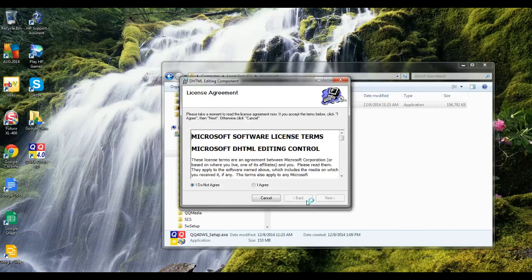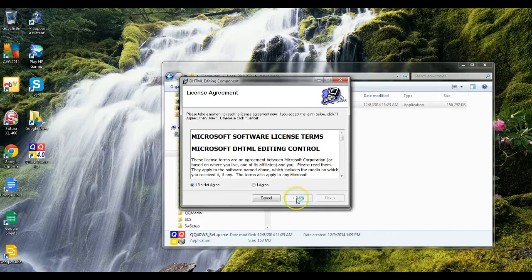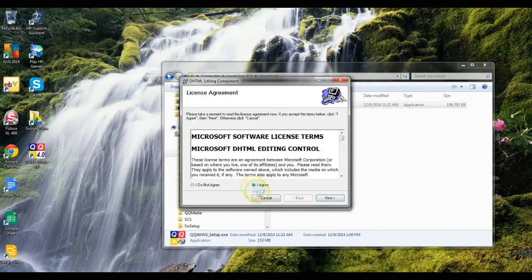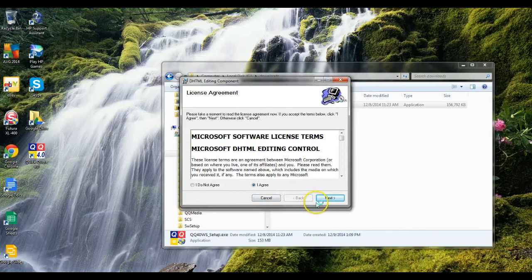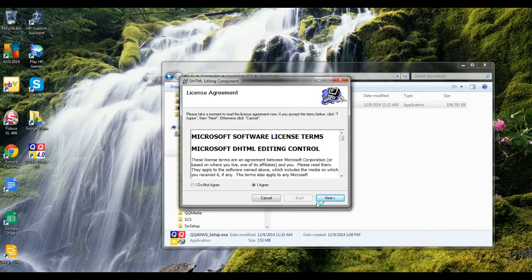When it comes up with a screen like this, you need to go ahead and agree and install it. Now on Windows XP, you're going to get another error because Windows XP doesn't use DHTML on it.